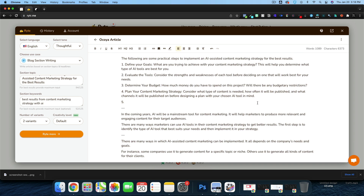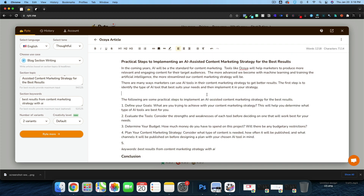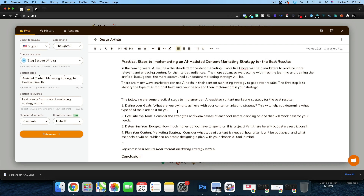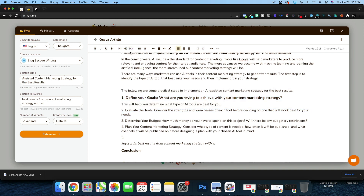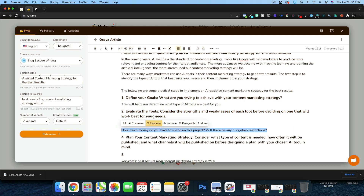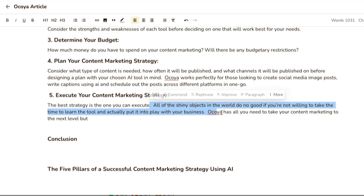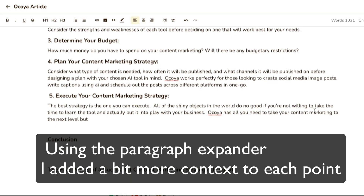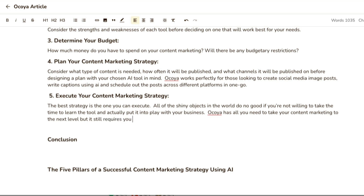Now I'll take those five steps, paste them in, and wrap this article up. 'The following are some practical steps to implement an AI-assisted marketing strategy: Define your goals, evaluate your tools.' For each of these I want to give it an H3 heading and make the body text regular. I added one quick paragraph about executing: 'You can have all the shiny tools, but if you don't use them — Akoya has all you need to take your content marketing to the next level, but it still requires you to show up.'